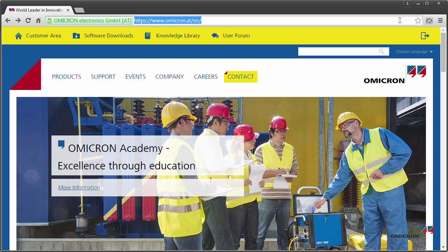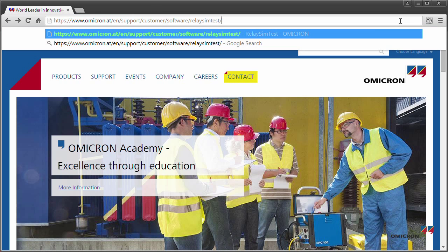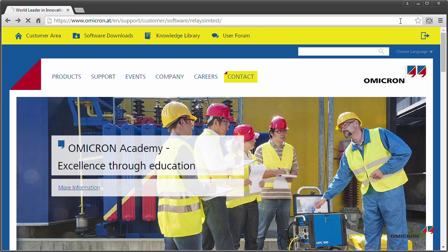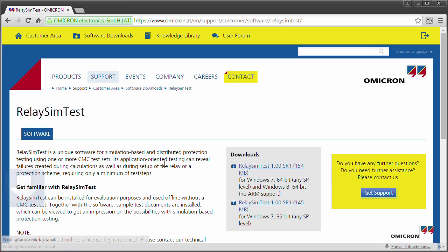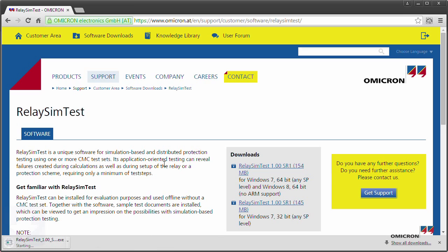Omicron customers can download the software for free, but in order to output values, a CMC with a license is required. If you are not already an Omicron customer, then please contact us for a free demonstration copy of RelaySimtest.